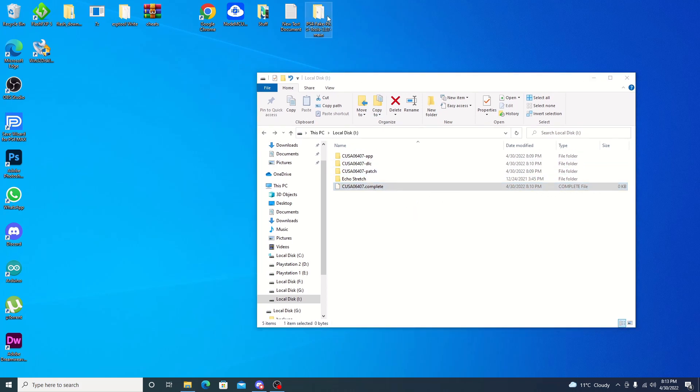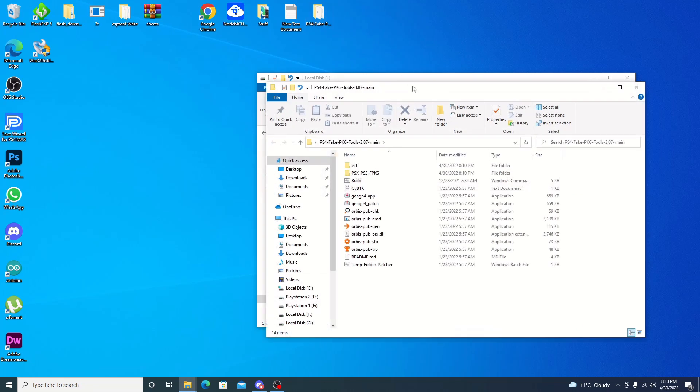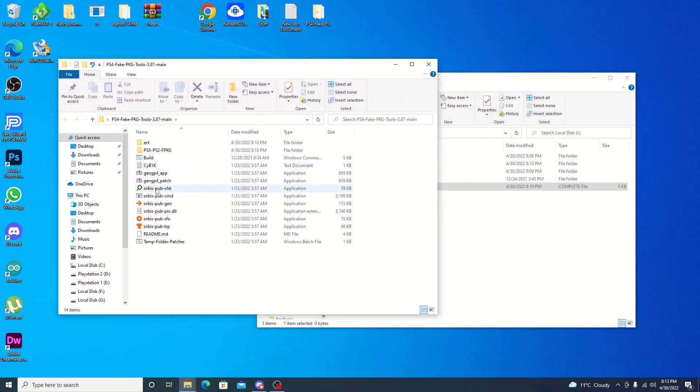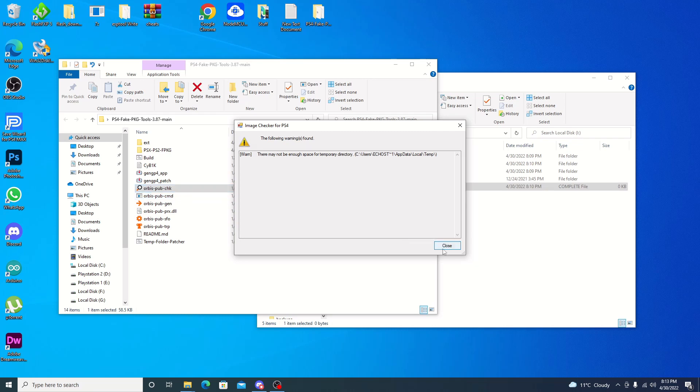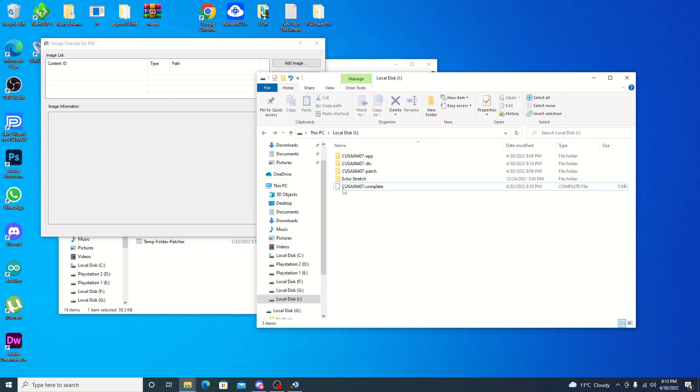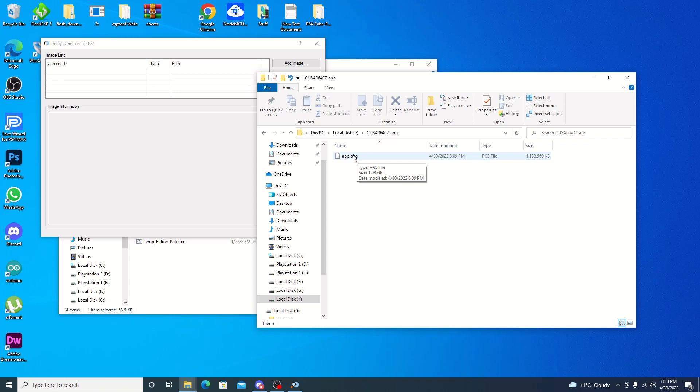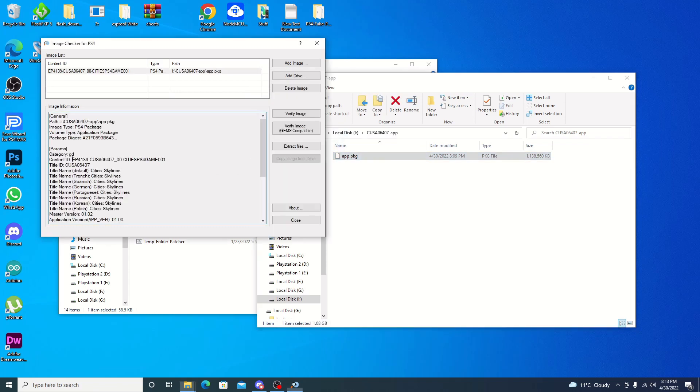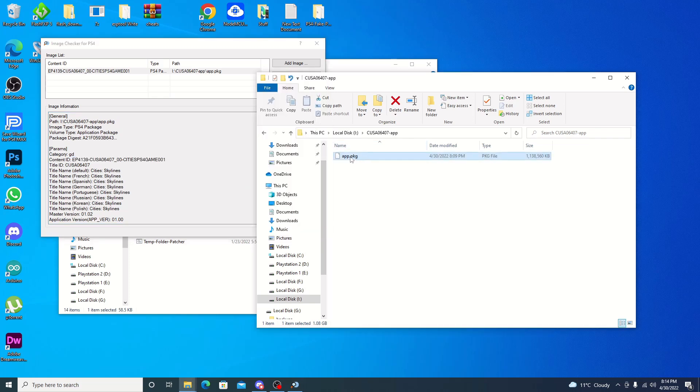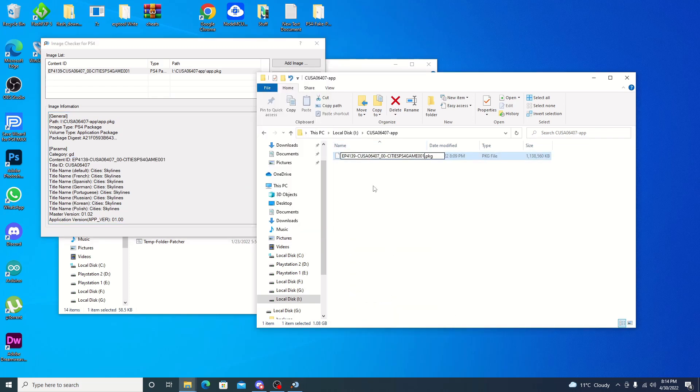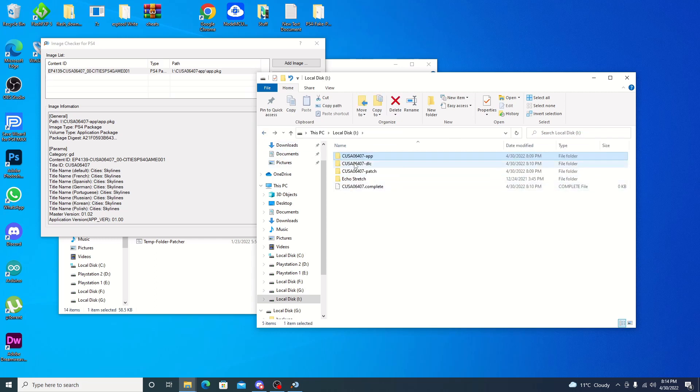What I like to do is just open up my fake package tools here. And what I use is the Orbis check. Go ahead and hit OK on that. Or sorry, open it up and hit close on that part. That's fine. We're not going to actually use it for anything, just to get the name. If we go in here, you can see that it's just app.package. What I like to do is just drag it over here and just grab the content ID, just so that way I can keep it in all the same folder and I don't have to worry about not knowing what it is. So just paste that. And as you can see, it's Cities PS4. Pretty easy.